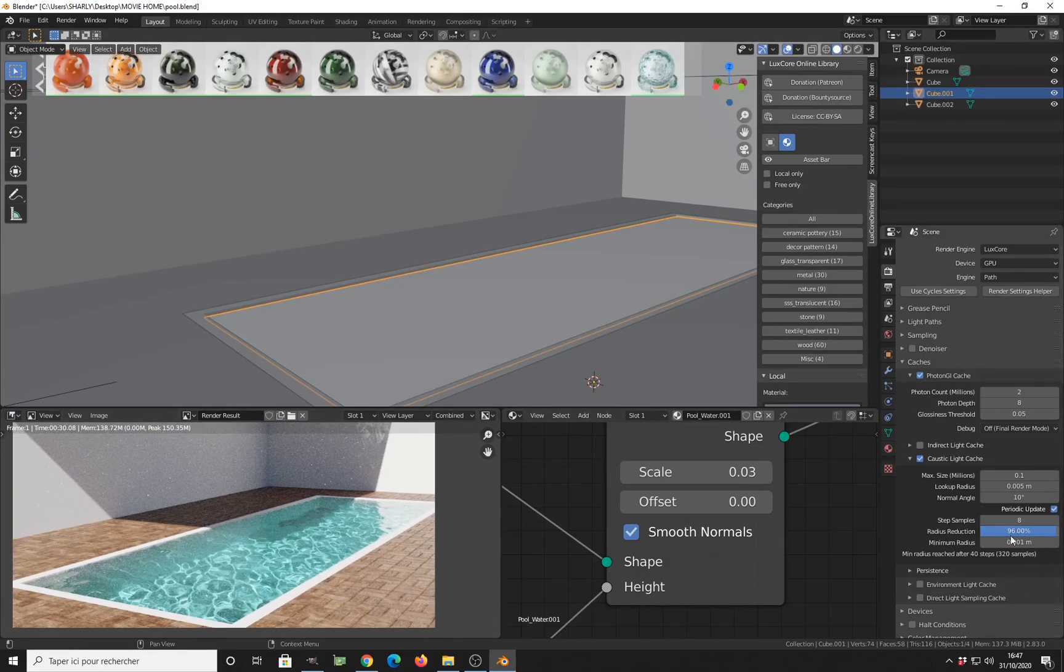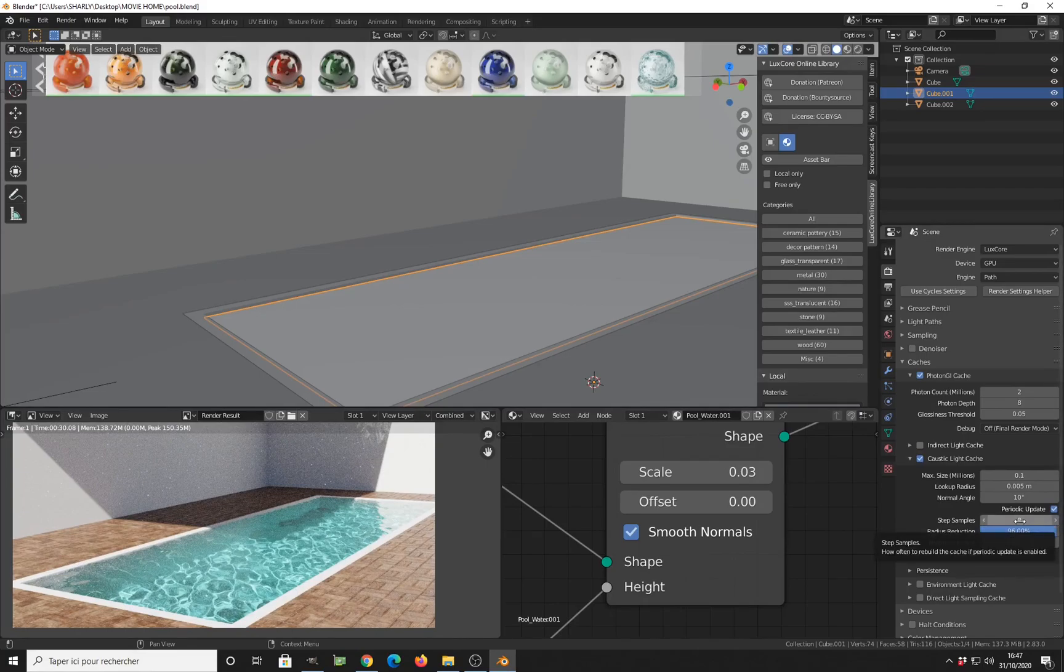And also, you have another parameter here. It's the step sample. The wider the value is, the larger the value is, the less the caustic cache will be updated.